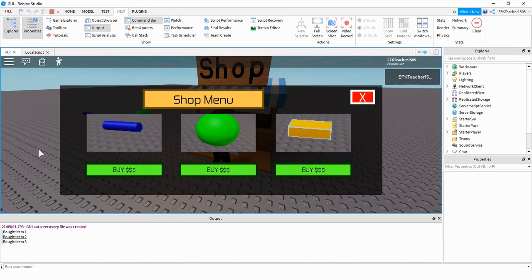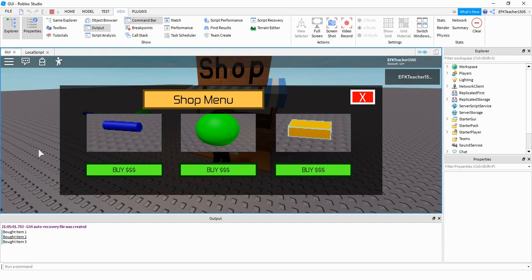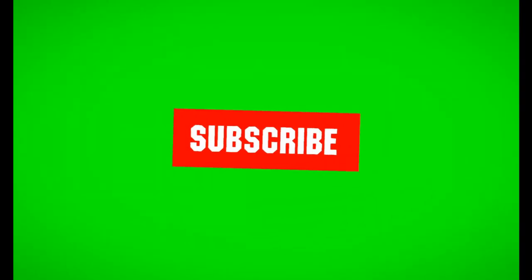Okay, and we're going to go ahead and stop here for this video. And what we're going to do in the next one is whenever the player clicks on the buy button, instead of just printing off a message, it's going to actually give the player that item. I hope you enjoy this tutorial, and stay tuned for the next one.